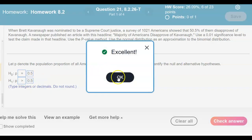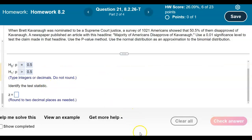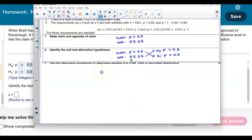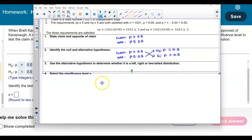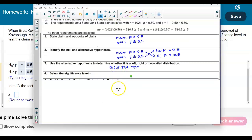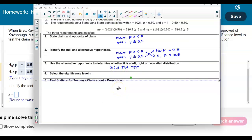Since the alternative hypothesis states p > 0.5, pointing to the right, this is a right-tail test. The significance level alpha is given as 0.01.